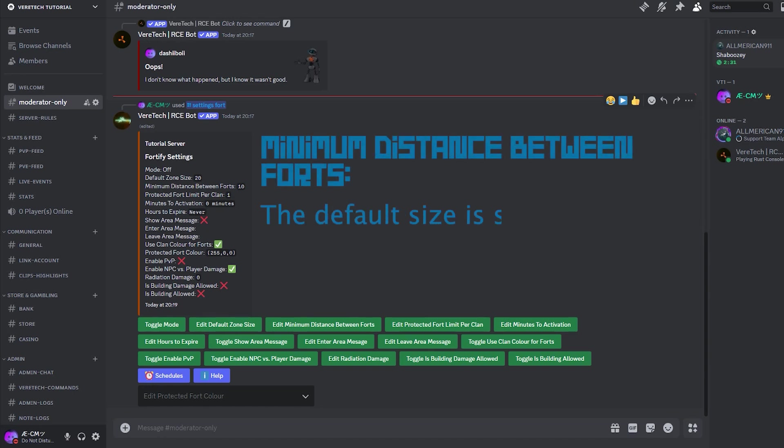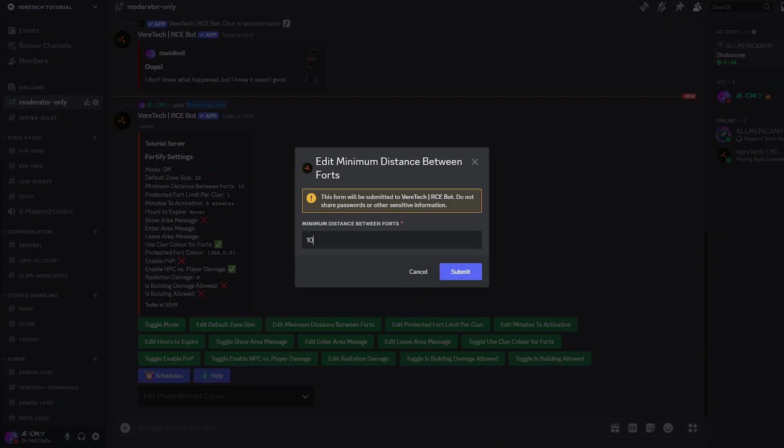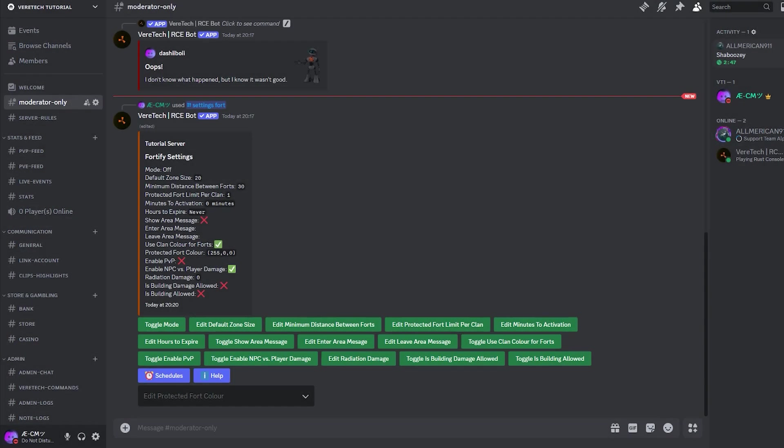Minimum distance between forts. To change the minimum distance between forts, you will need to select the edit minimum distance between forts button, and again, you will trigger a text box pop-up on your screen. Again, by default, 10 meters is set, and we're going to change this to 30, just to allow our players for more room to expand, should they need it, and again, hitting the submit button to confirm your selection.